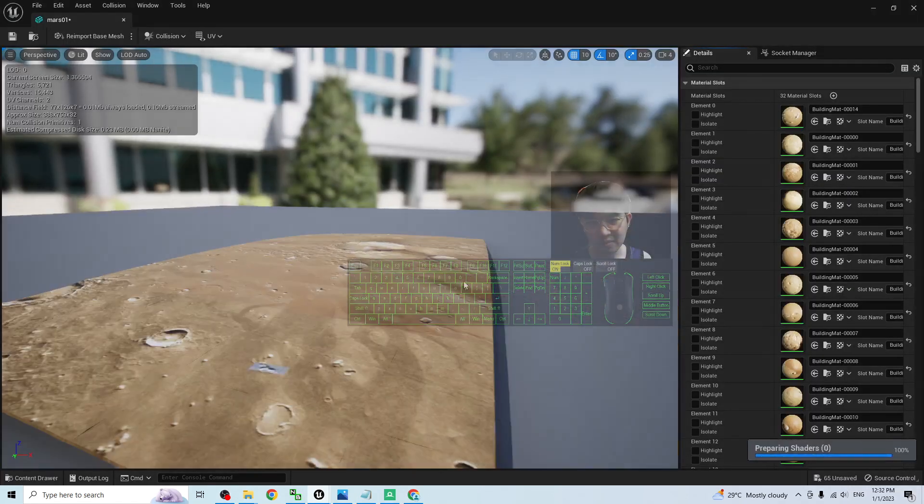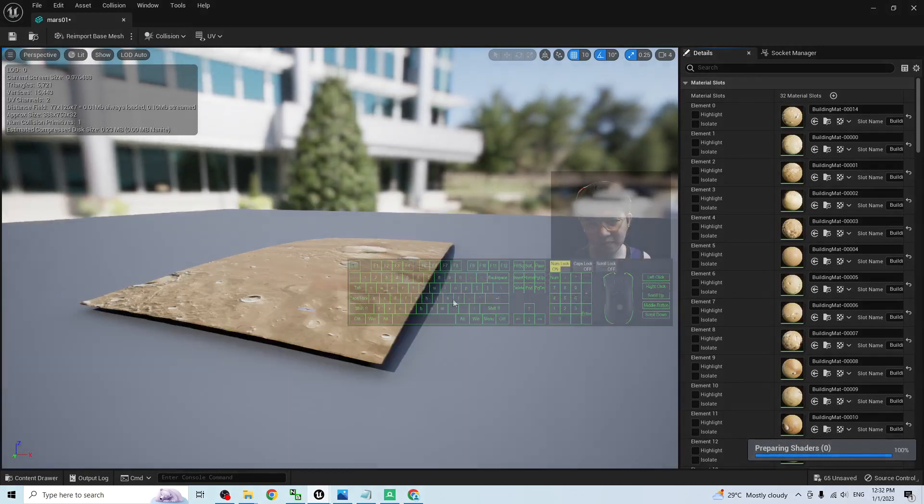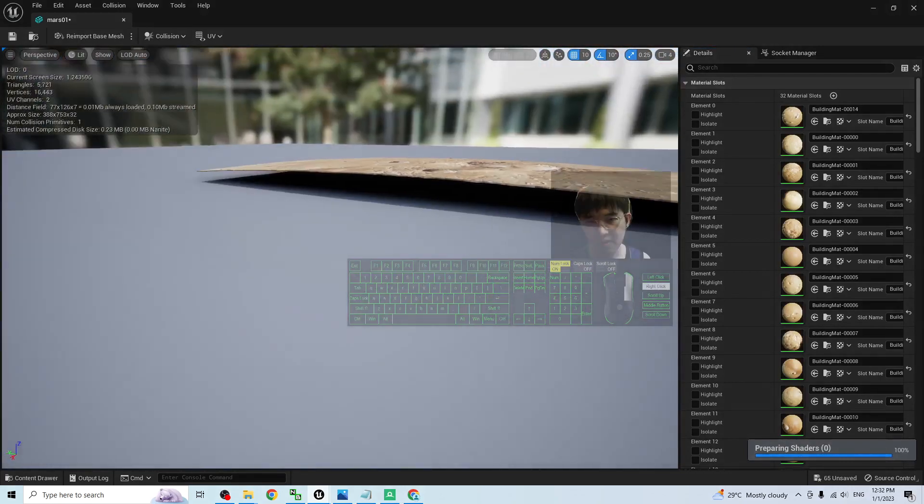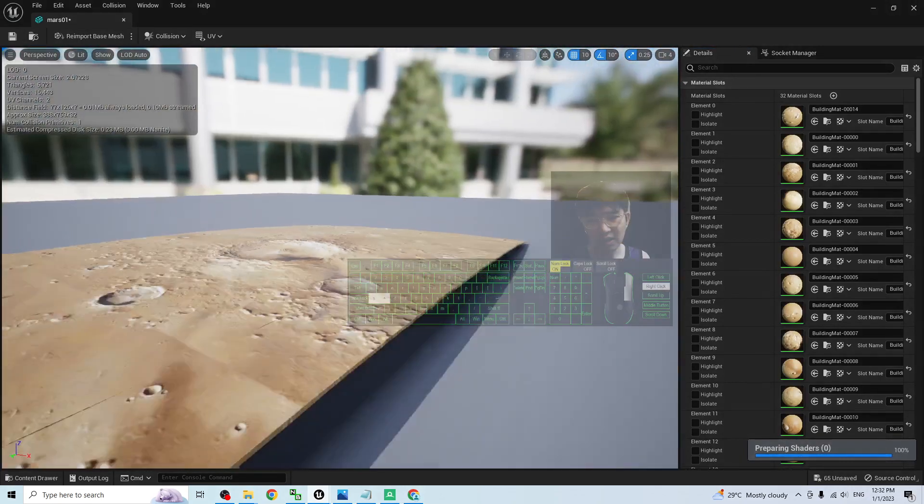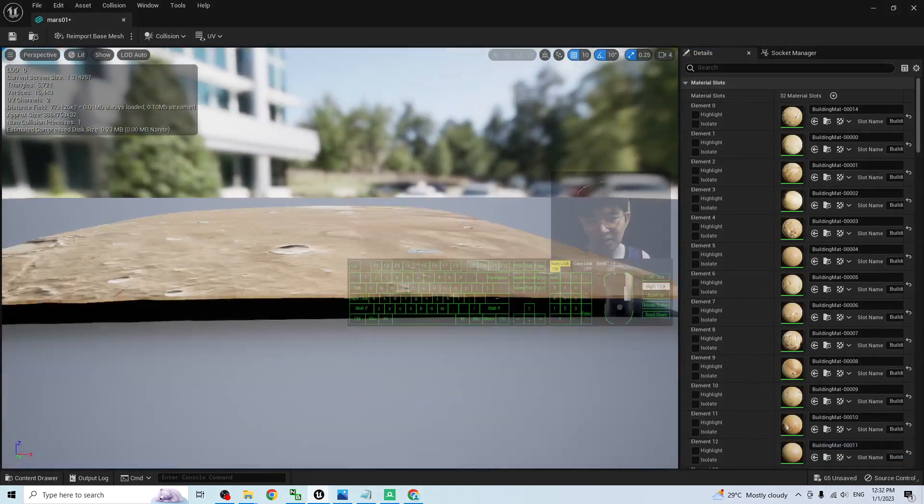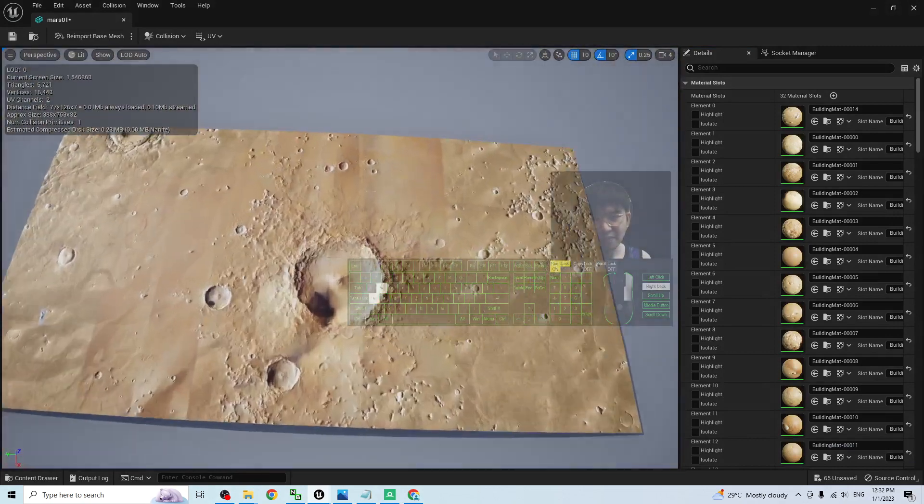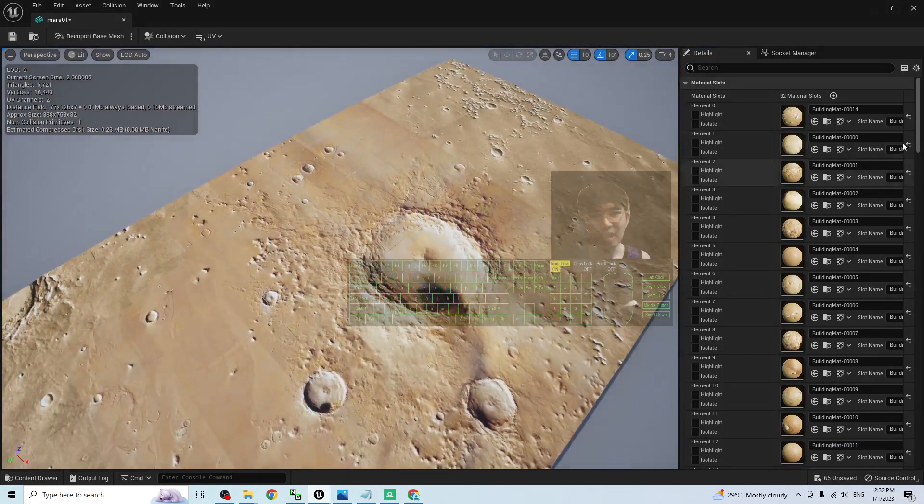Now, you can double-click to check the Mars01 terrain. It is really terrain, a territory.